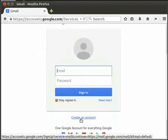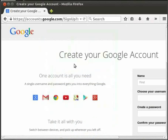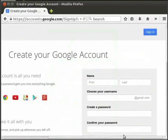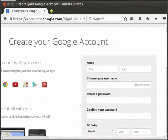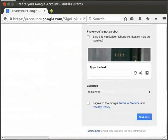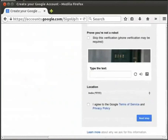If you have a link to create an account, you can click the 'Create an Account' link. You will then find a Google account form where you can fill in the required information.